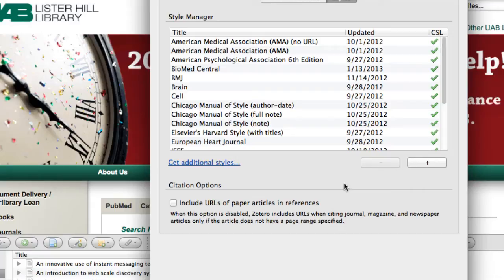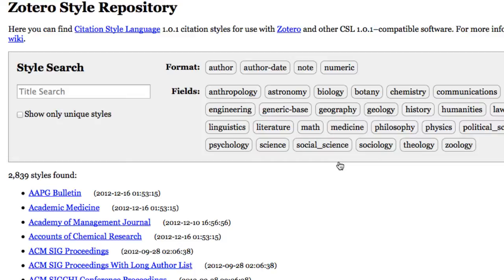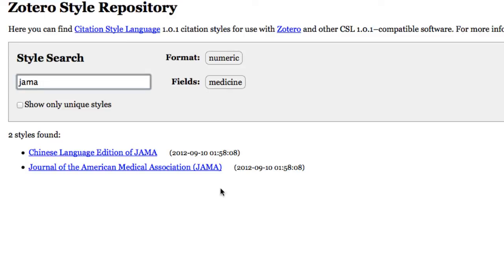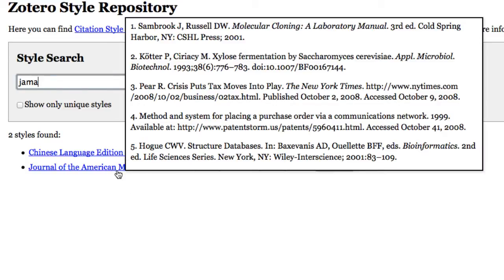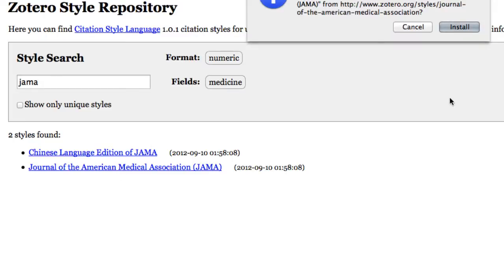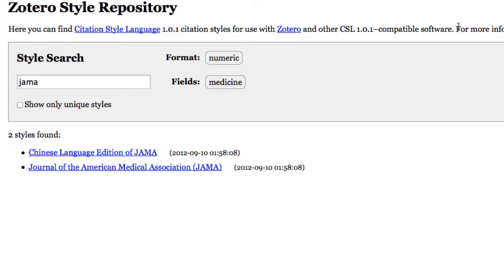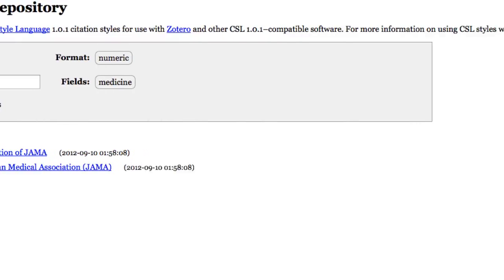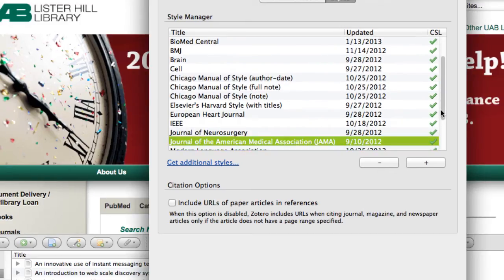Choose Get Additional Styles to find a style that you need. For example, the author instructions for the journal Neurosurgery specify that authors using reference software other than EndNote should use the JAMA style. So we can look for JAMA, and when you get there, you can click on it and then click Install. JAMA is now in your Style Manager.